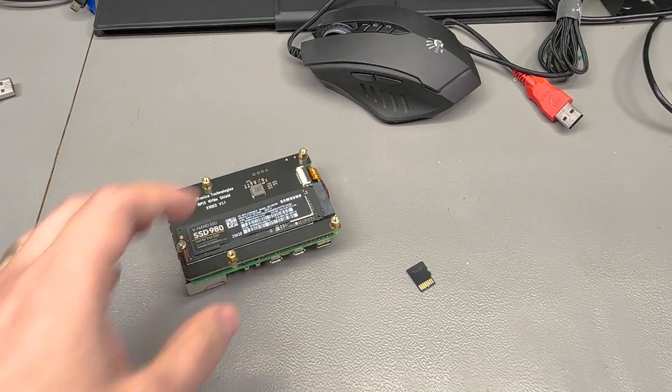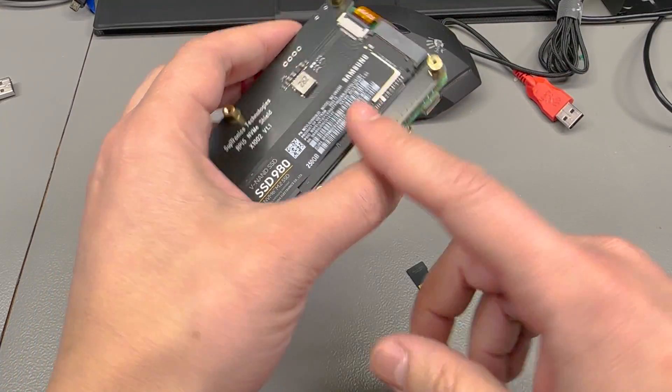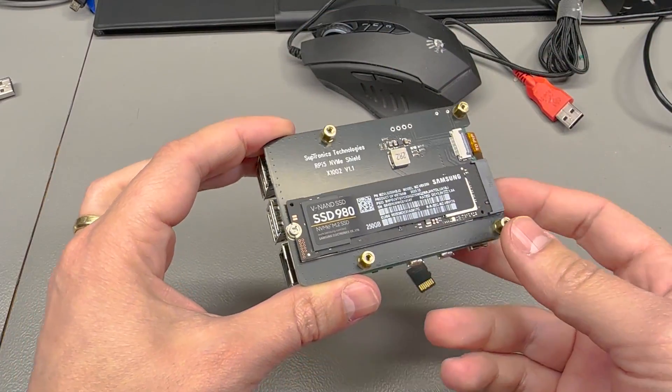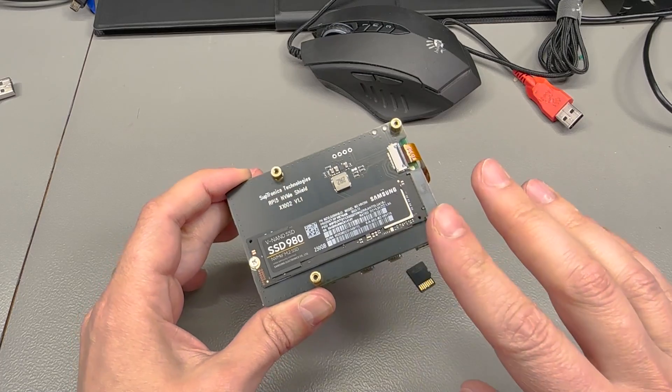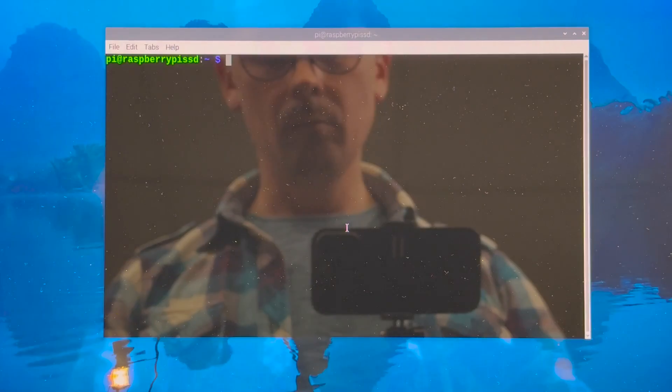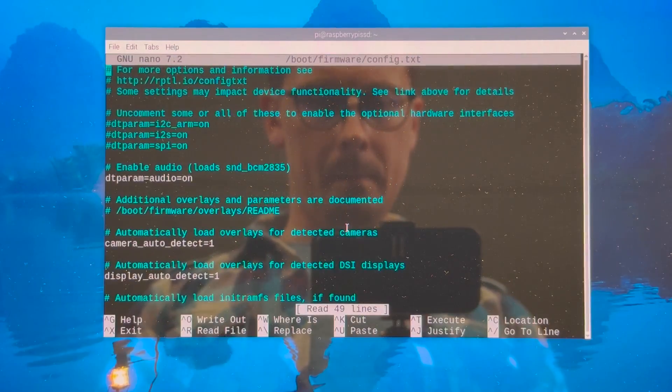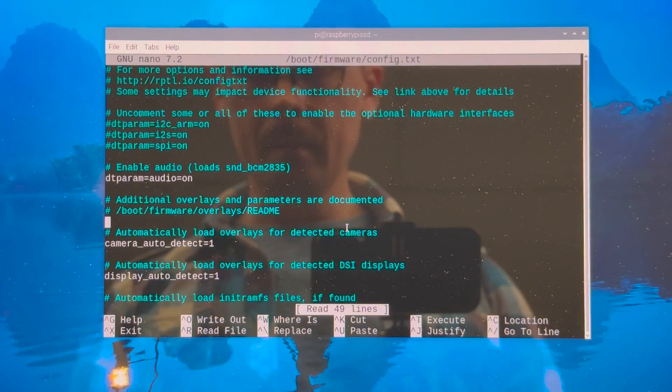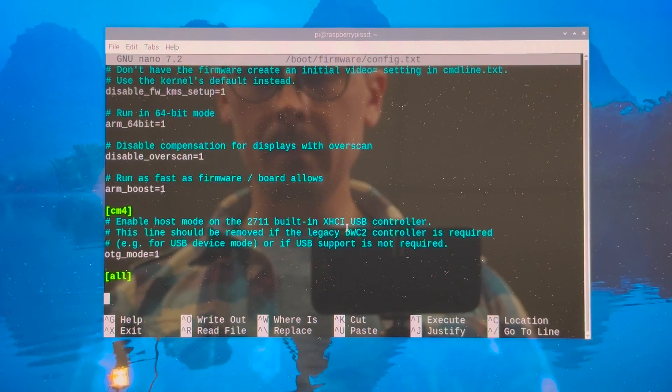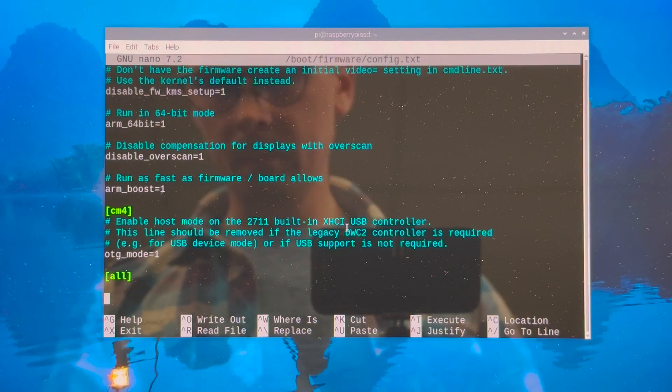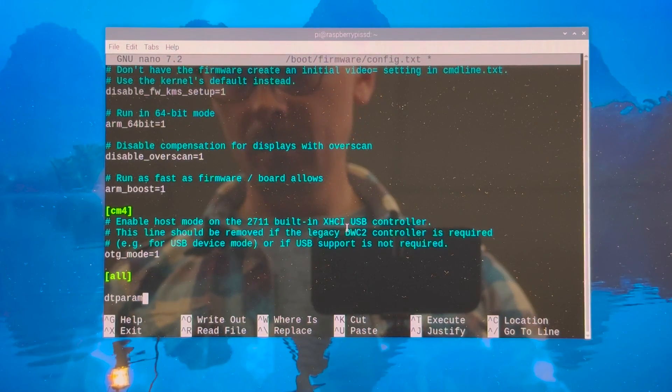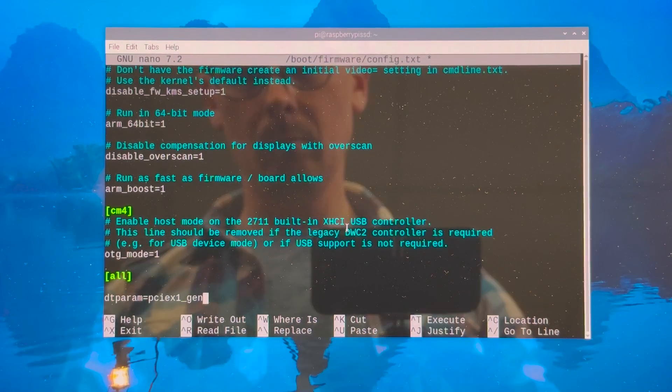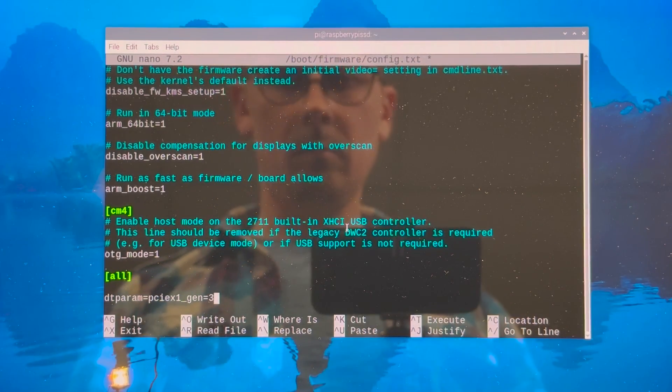Optionally, at this point if you'd like to increase the speed of the interface it is possible to switch to PCIe Gen 3.0 speeds but this is an experimental feature and your mileage may vary. To do this you have to edit a text file located in /boot/firmware/config.txt. So use your favorite text editor to edit this file, I use nano and you just have to add this one line at the end of the file, pretty self explanatory. You just have to save the file now with ctrl plus x to confirm the changes and reboot.